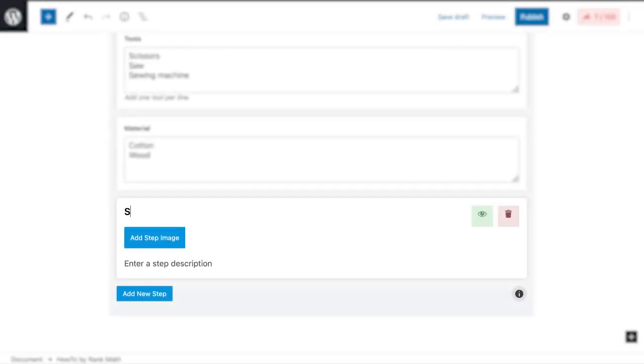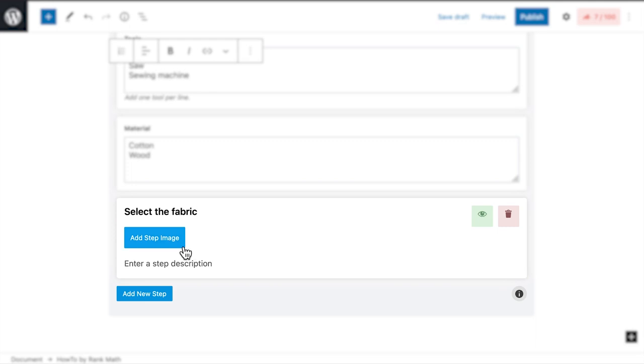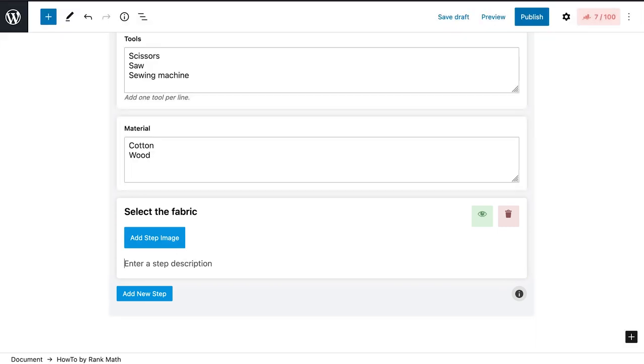Next up, it's time to add the steps. Each one has three parts: the title, image, and description. Don't describe the step in the title, just use a few words to say what you're going to do.